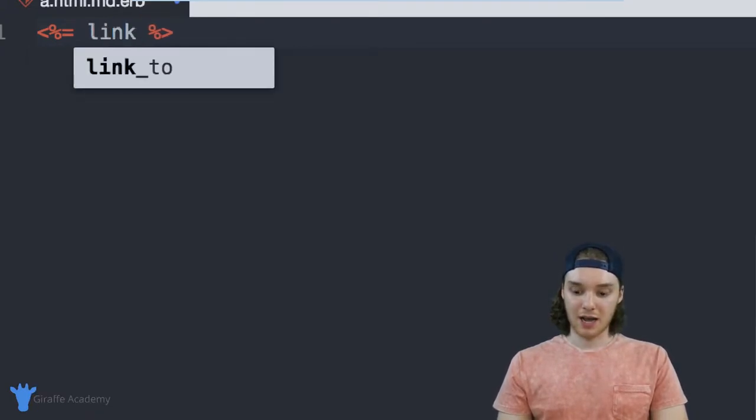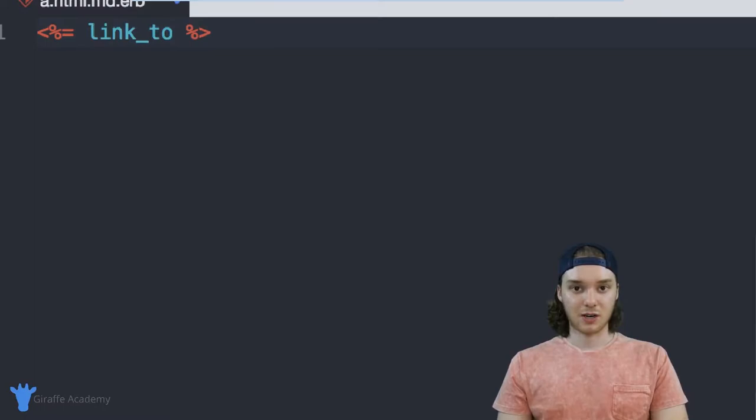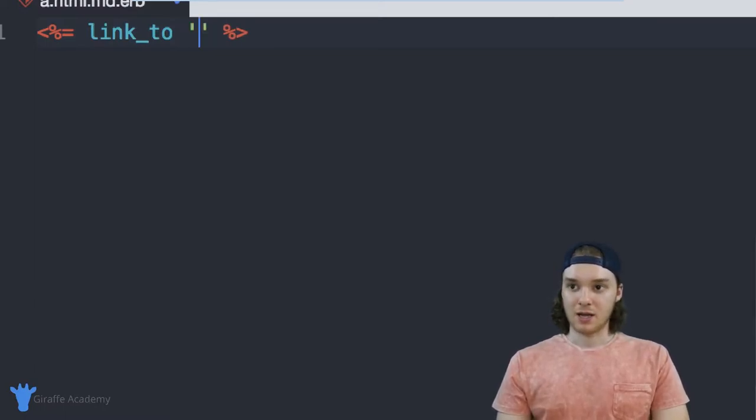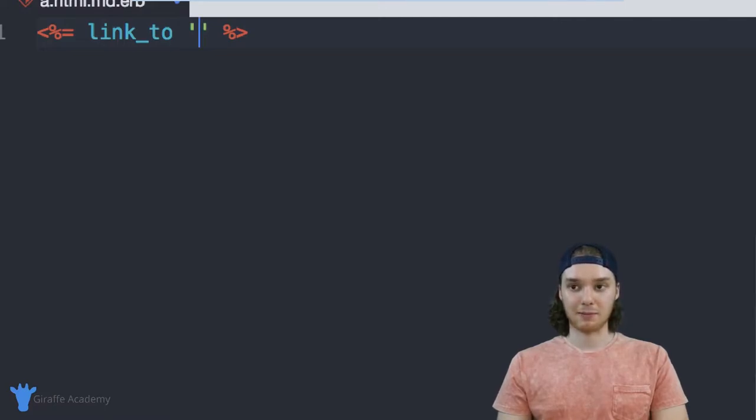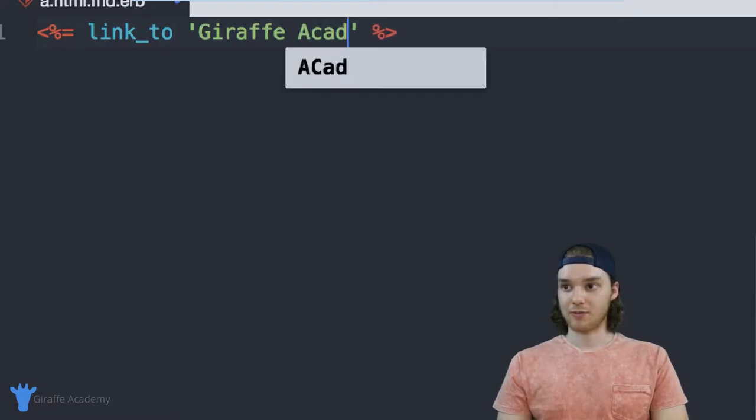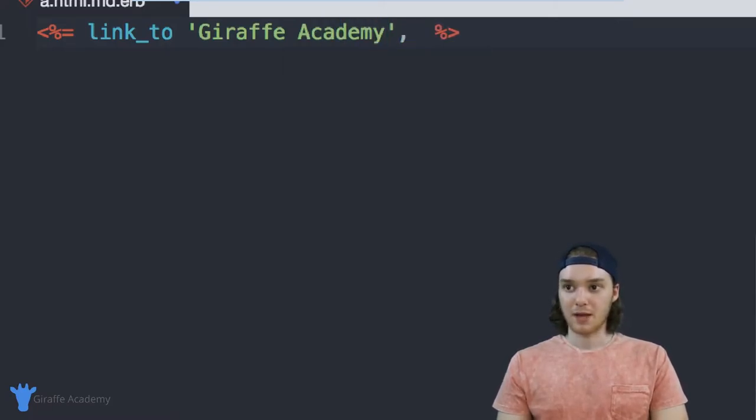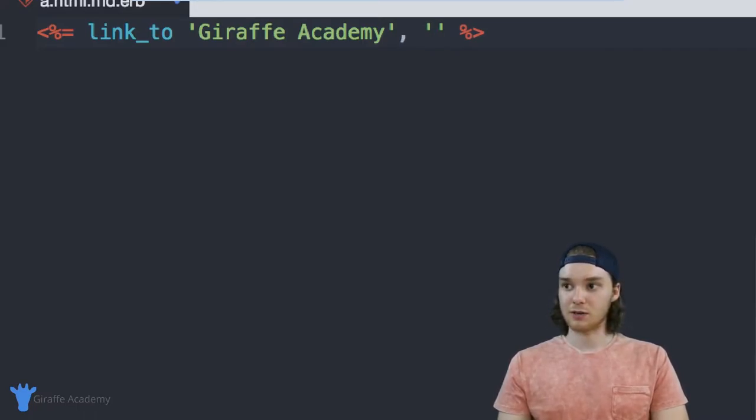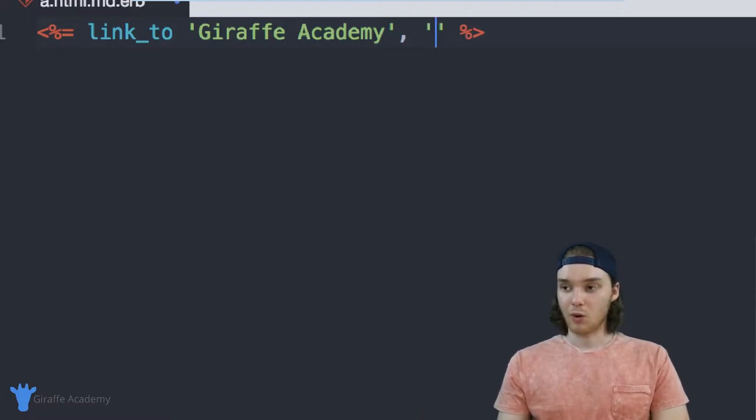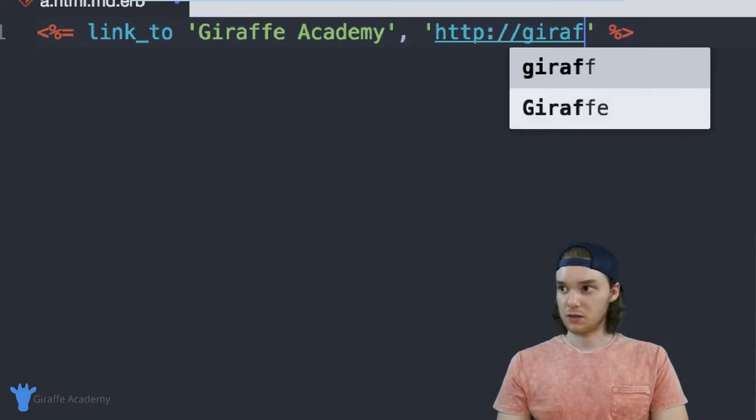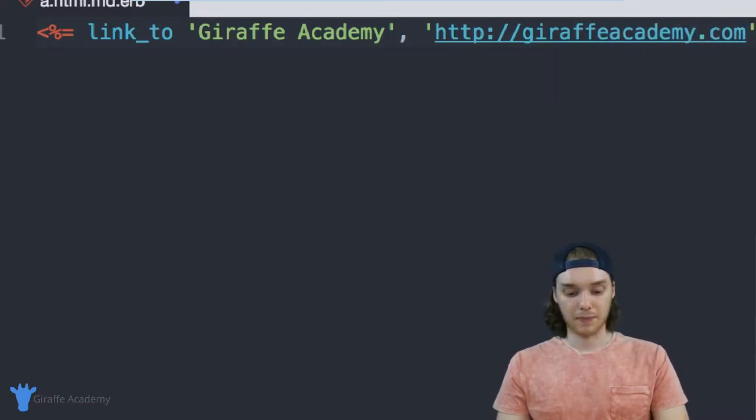So in my case, I'm just going to have one that's link_to. And this is just going to create a normal HTML link for us. Inside of parentheses, I'm going to pass this a parameter. So I'm just going to pass it the name of the link. So we can just say draft Academy, we can link to the draft Academy website. And then I'm also going to pass this the URL that I want to link to. So this could either be another page on your website, or it can be an external website. In our case, we'll just put the draft Academy website.